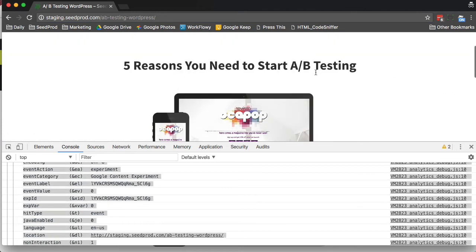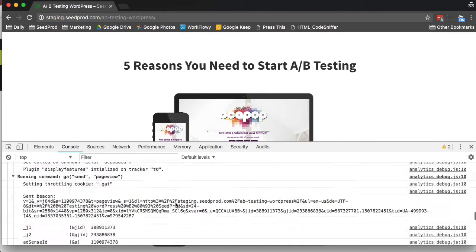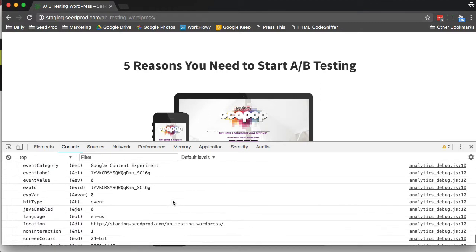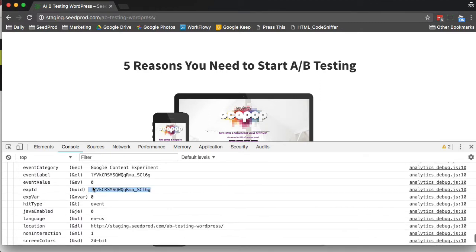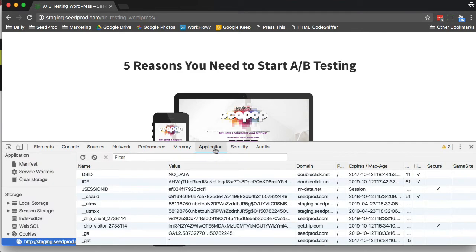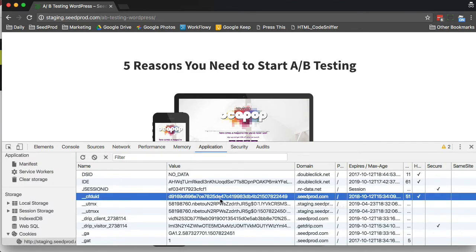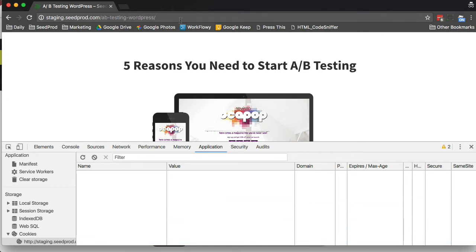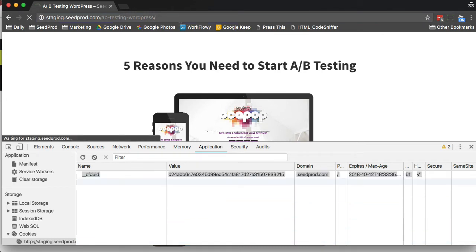It's showing us the original one. And if we view the console, we can see that yes, we are actually running this experiment, which is the ID we entered, and this is the version we're running — version 0. Now sometimes you can go in and clear your cookies and refresh the page to see the other version.